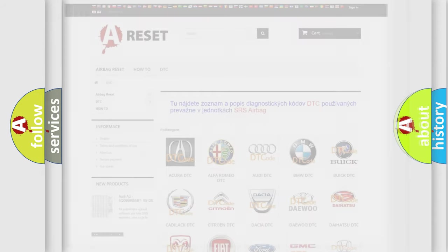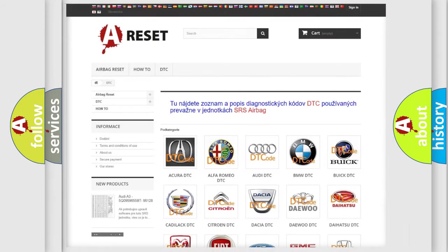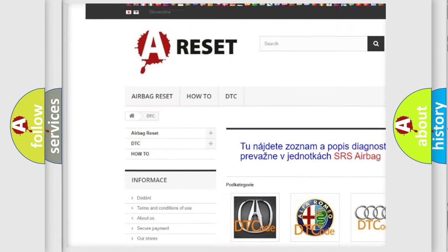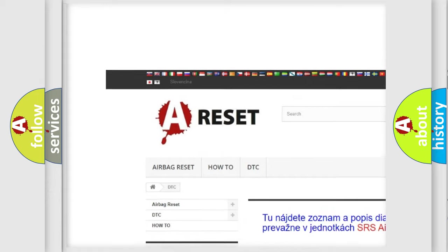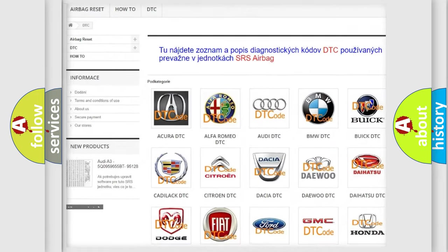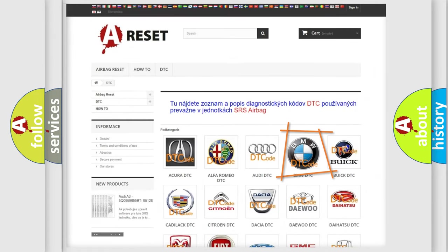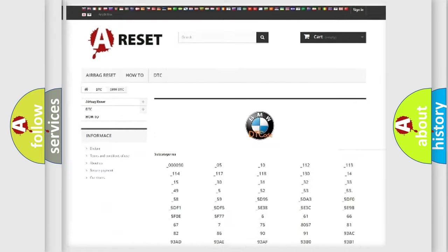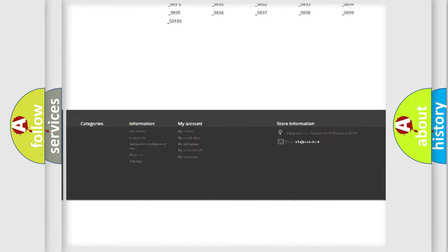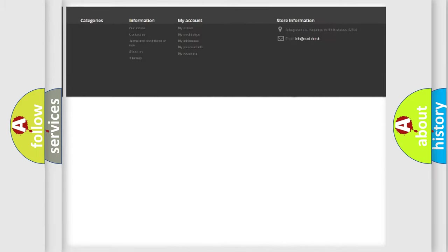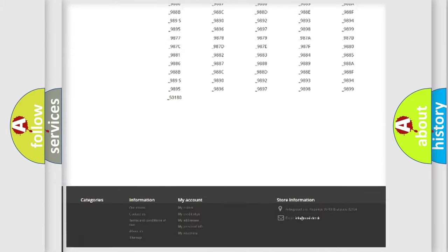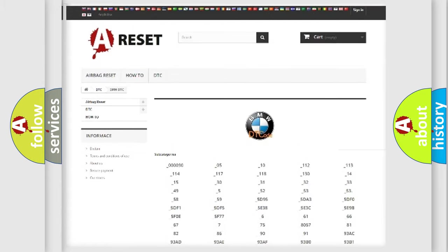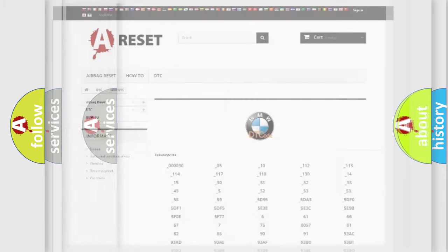Our website airbagreset.sk produces useful videos for you. You do not have to go through the OBD2 protocol anymore to know how to troubleshoot any car breakdown. You will find all the diagnostic codes that can be diagnosed in BMW vehicles.